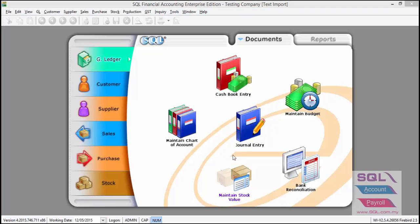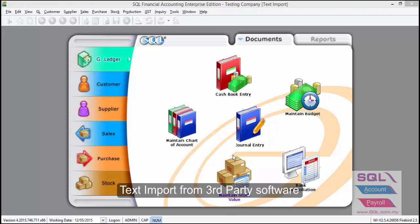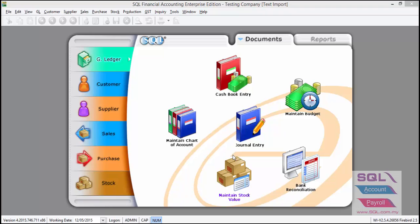Today we are talking about text import. Text import is usually used when you are importing from other software, mainly a POS system.